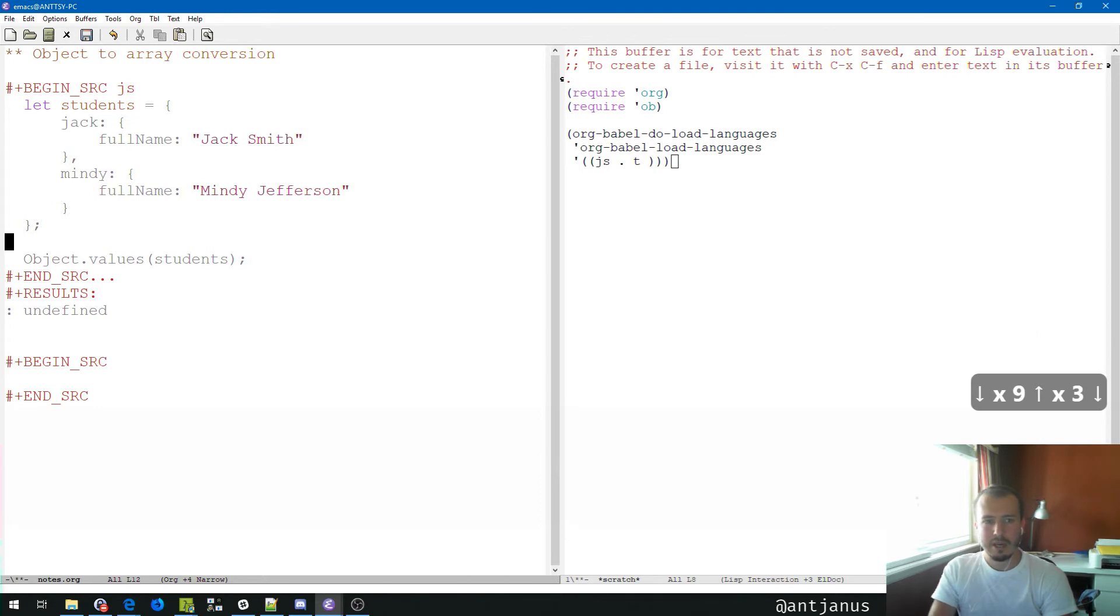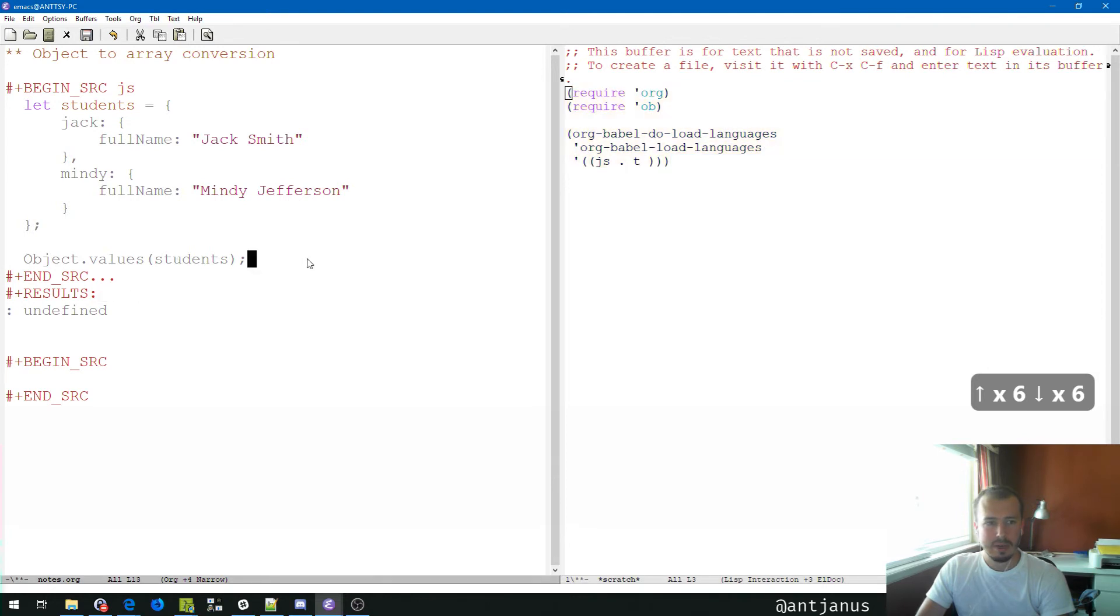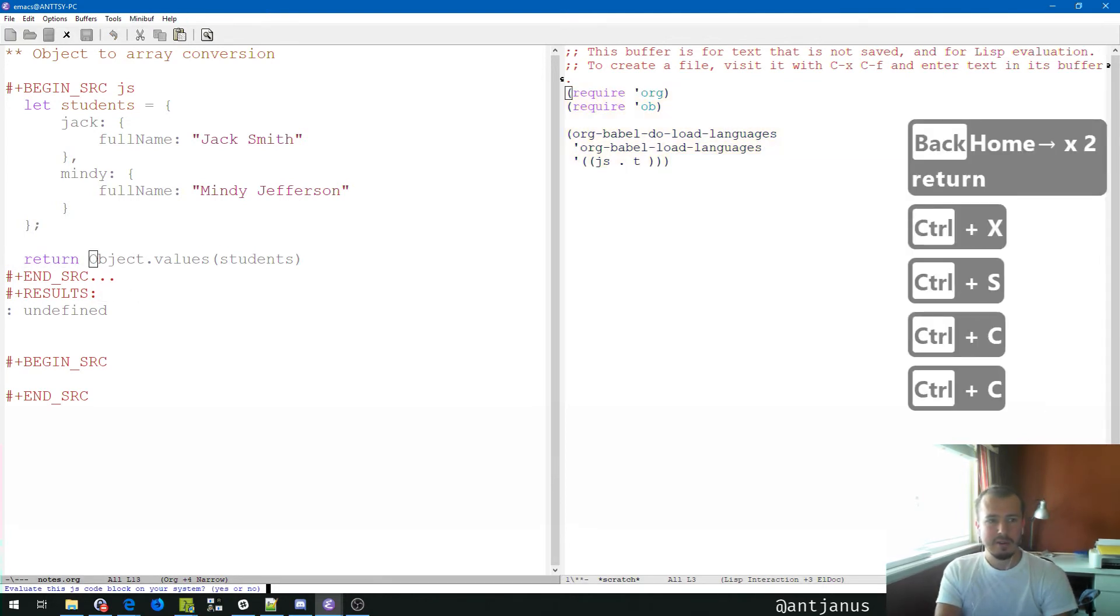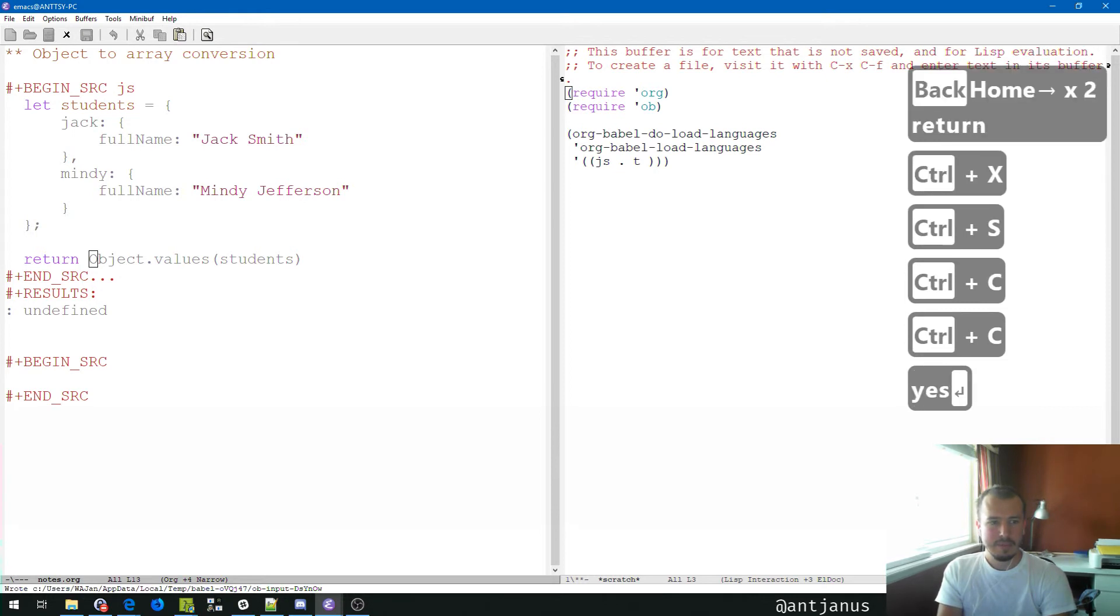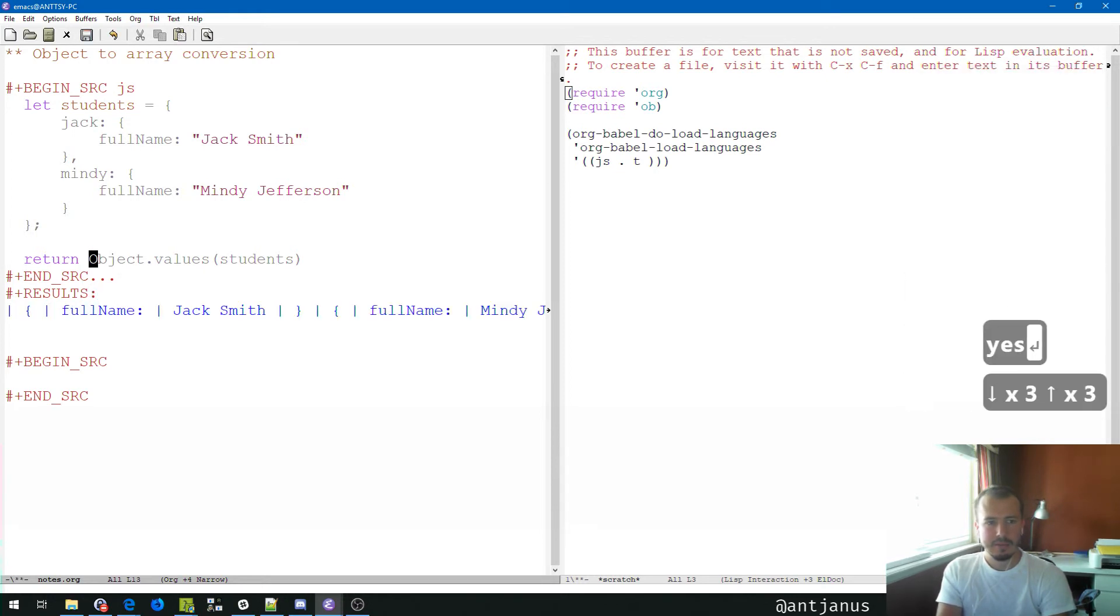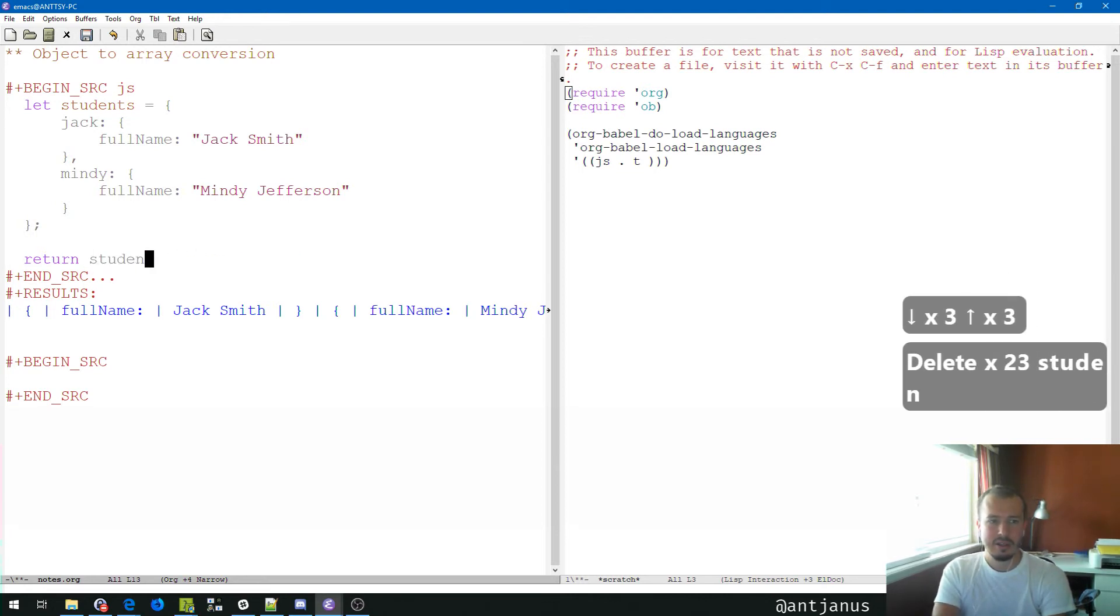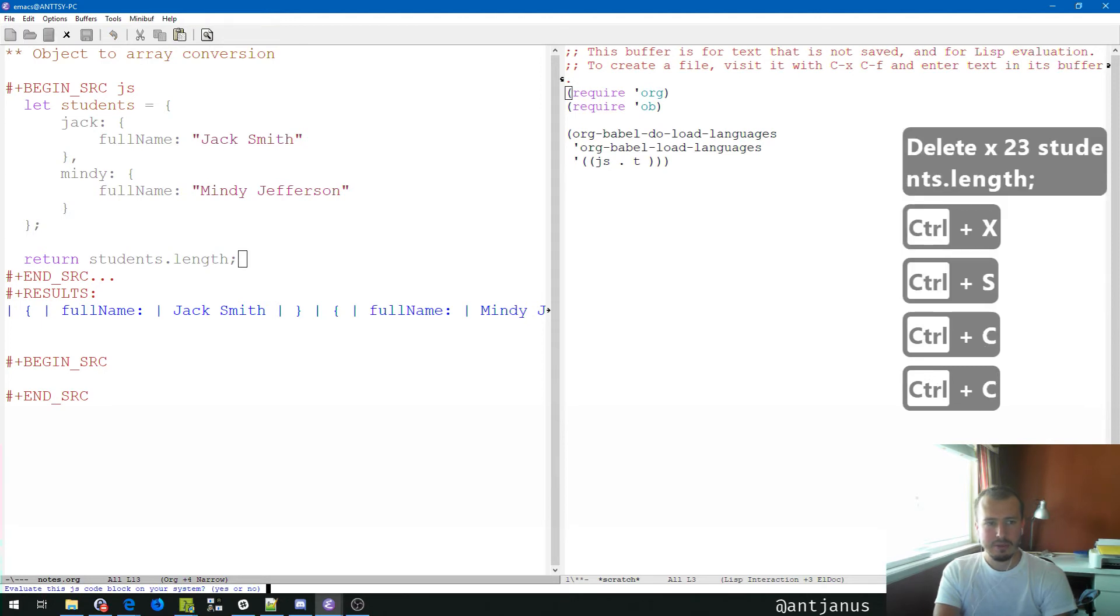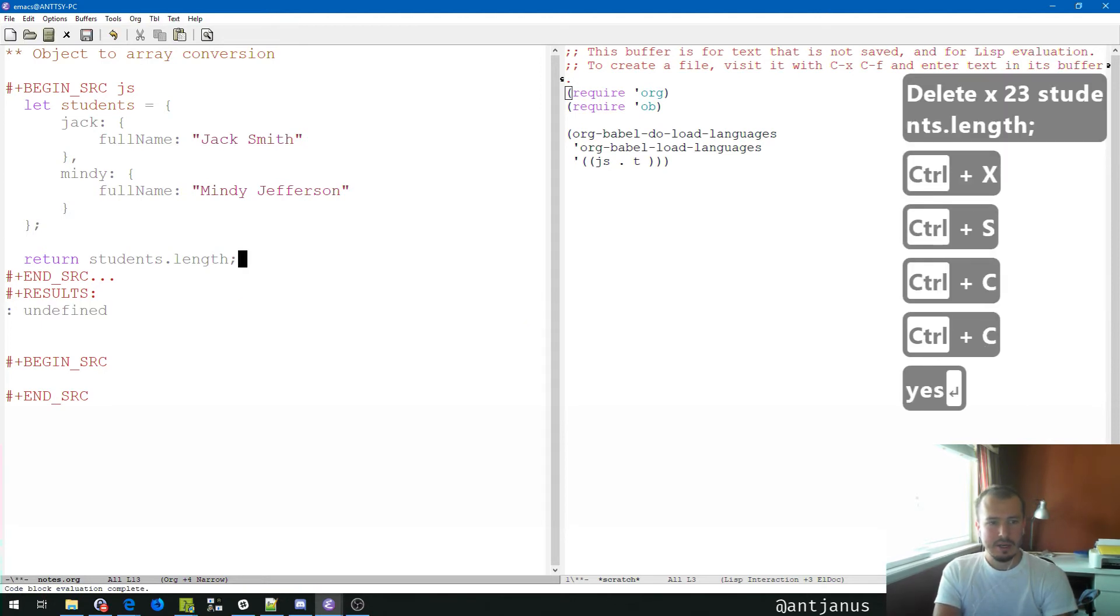We'll do eval buffer. It looks like we've got it evaluated. We'll switch back to our notes because we're still in this mode. Code evaluation complete, result undefined. Perfect. So now when I press Control C Control C with this very simple setup, I was able to run it. If I returned the object values, we're going to have that weird result like last time. We're just going to do students.length because it's easier for me to see. Yes.